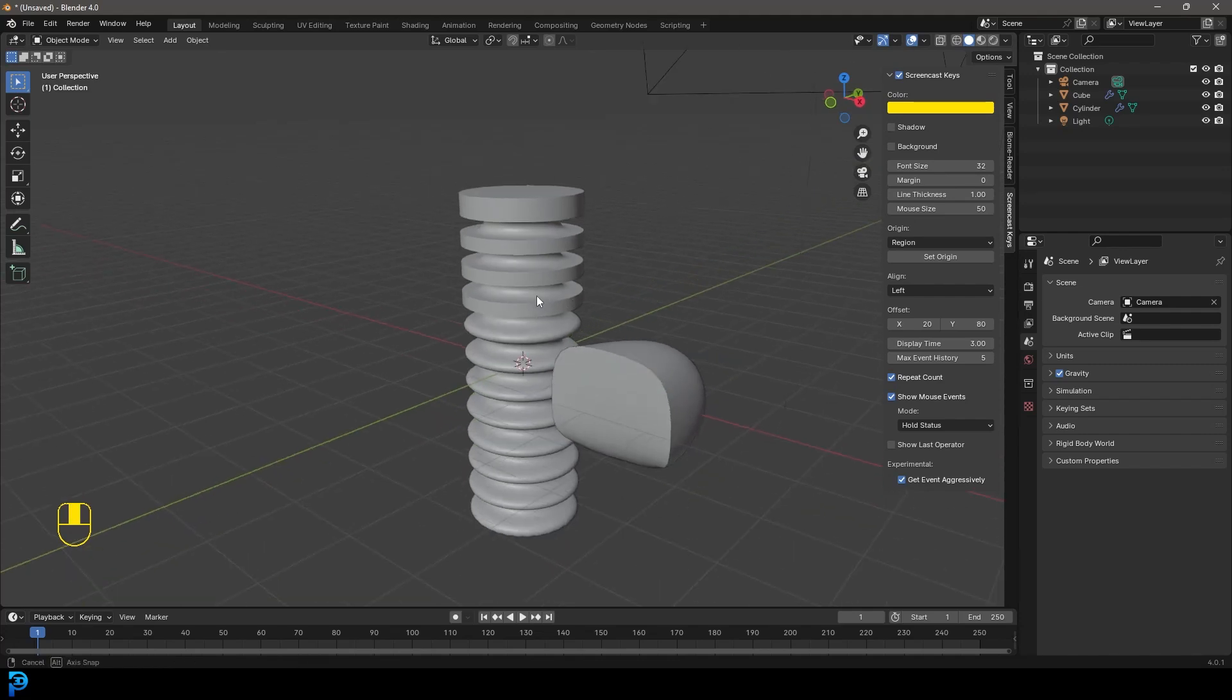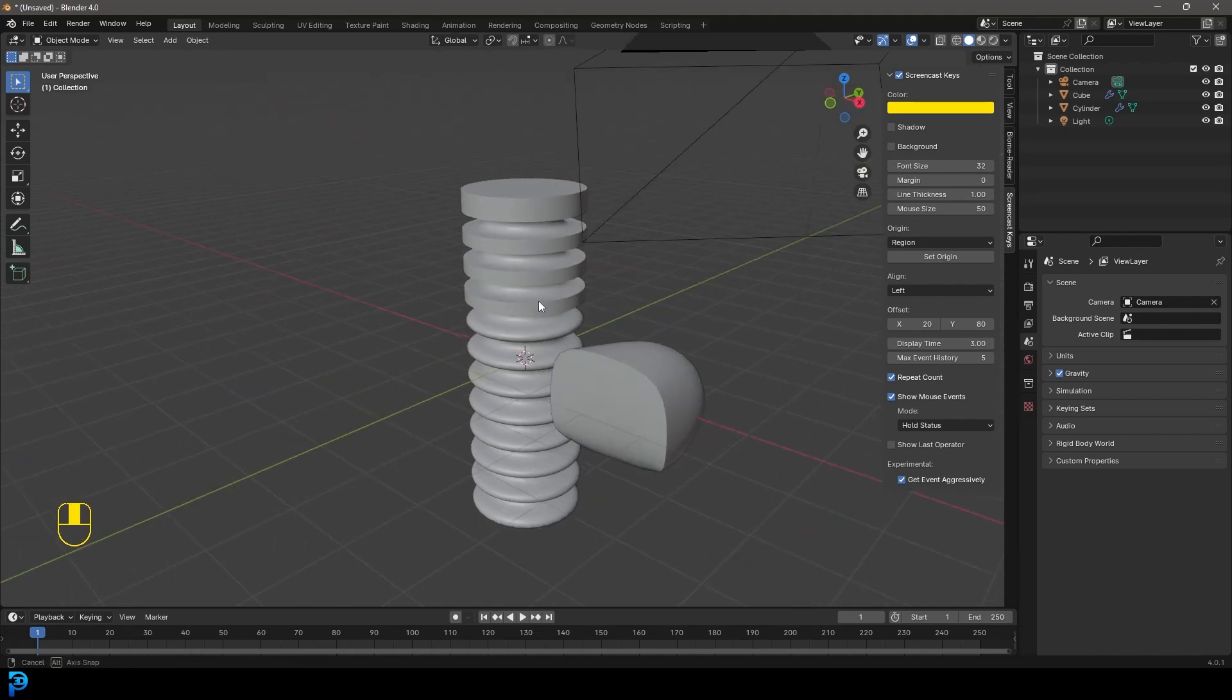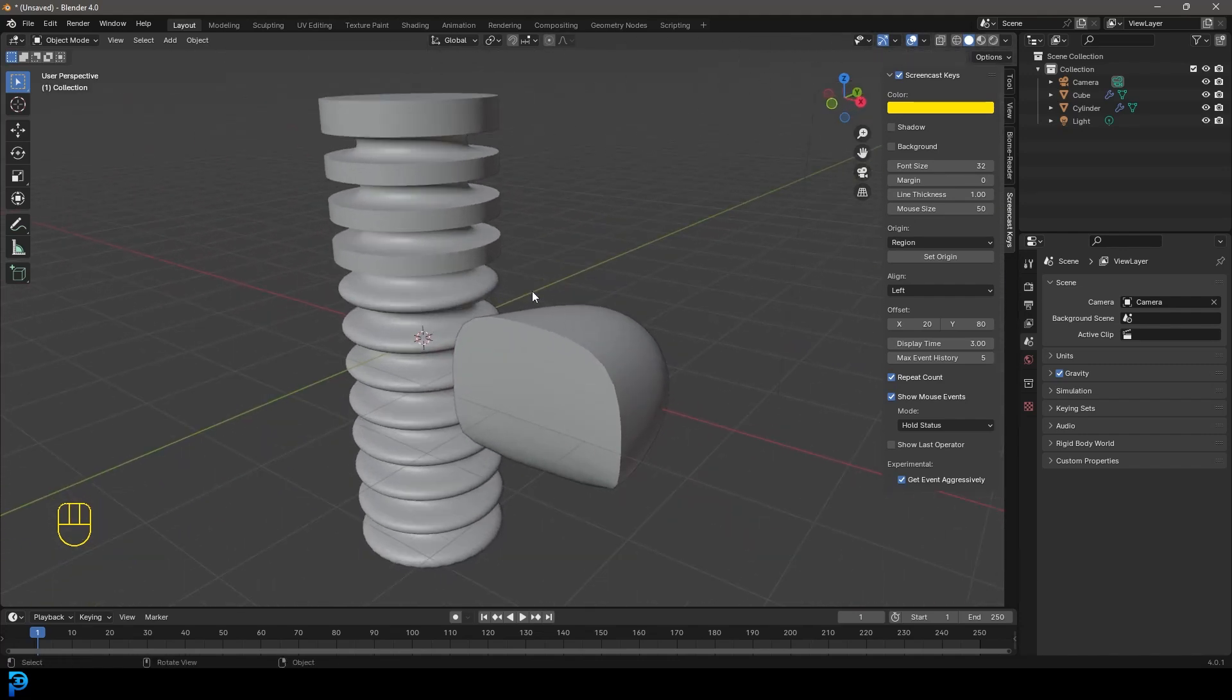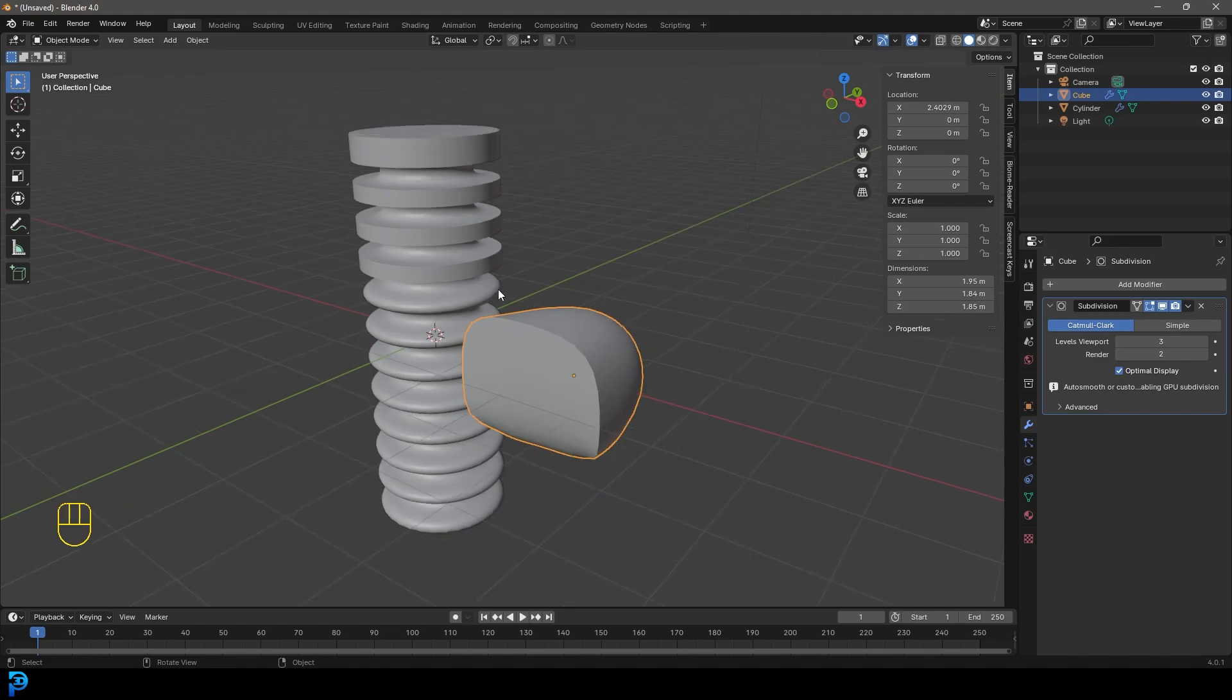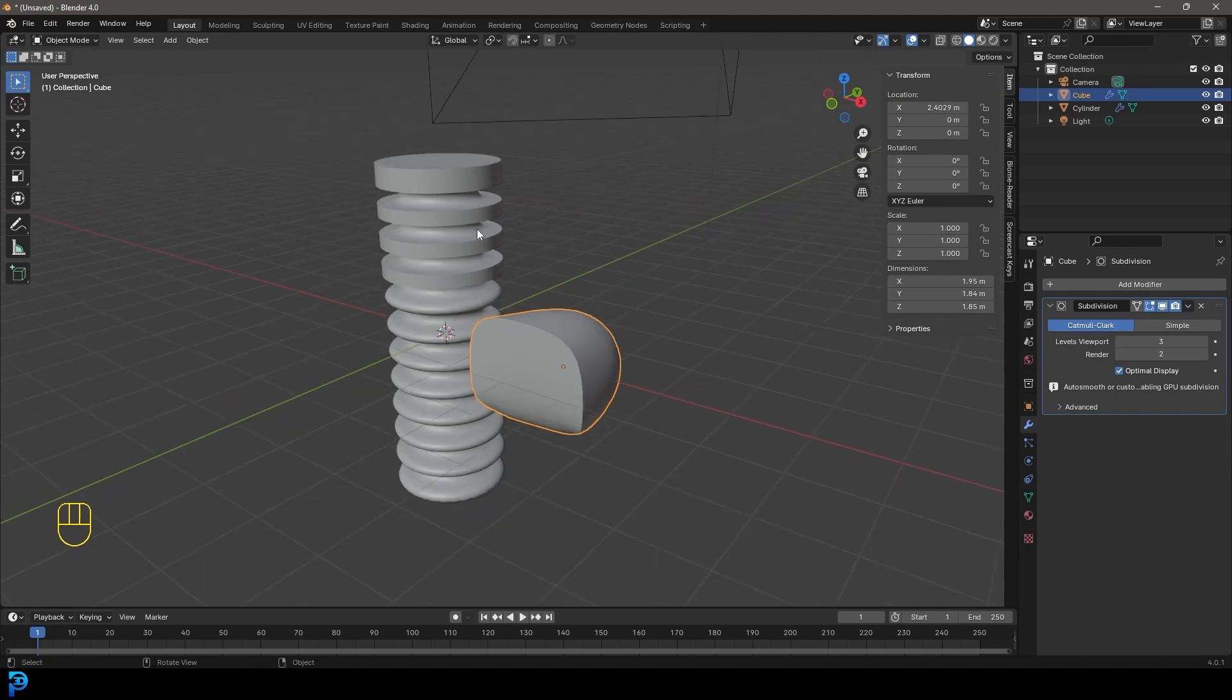Welcome back to the channel. In today's tutorial, I'm going to show you how you can use edge creases in Blender.